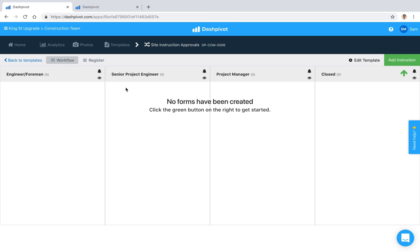Hi everyone, it's Sam from Sitemate. A site instruction is a formal instruction for the execution of works, usually sent from the head contractor to subcontractors to clarify contractual documents.